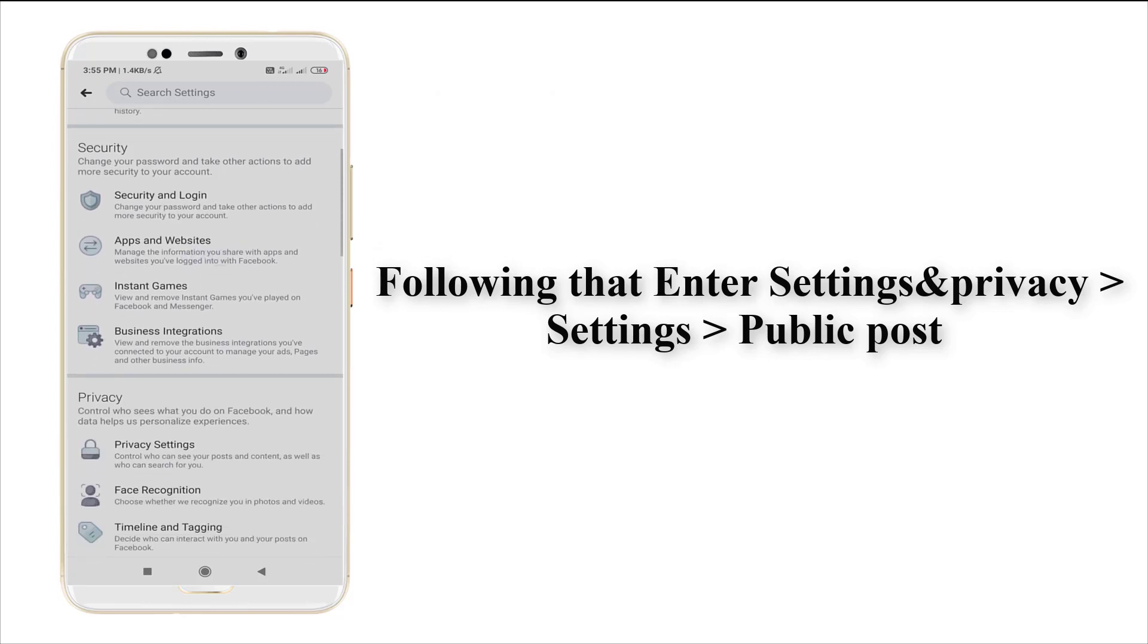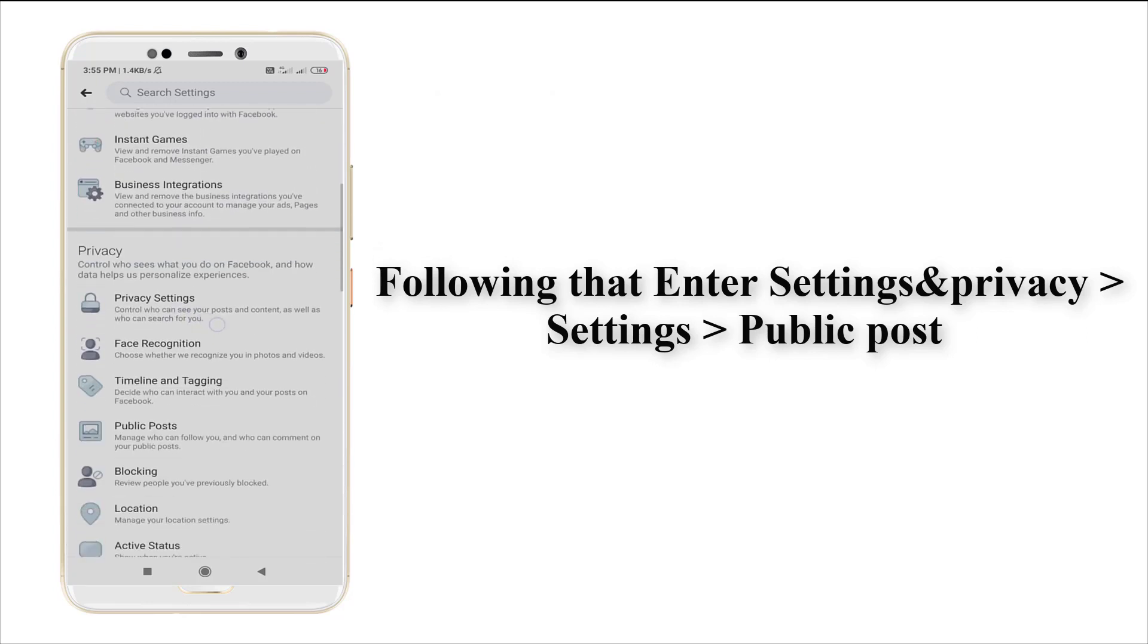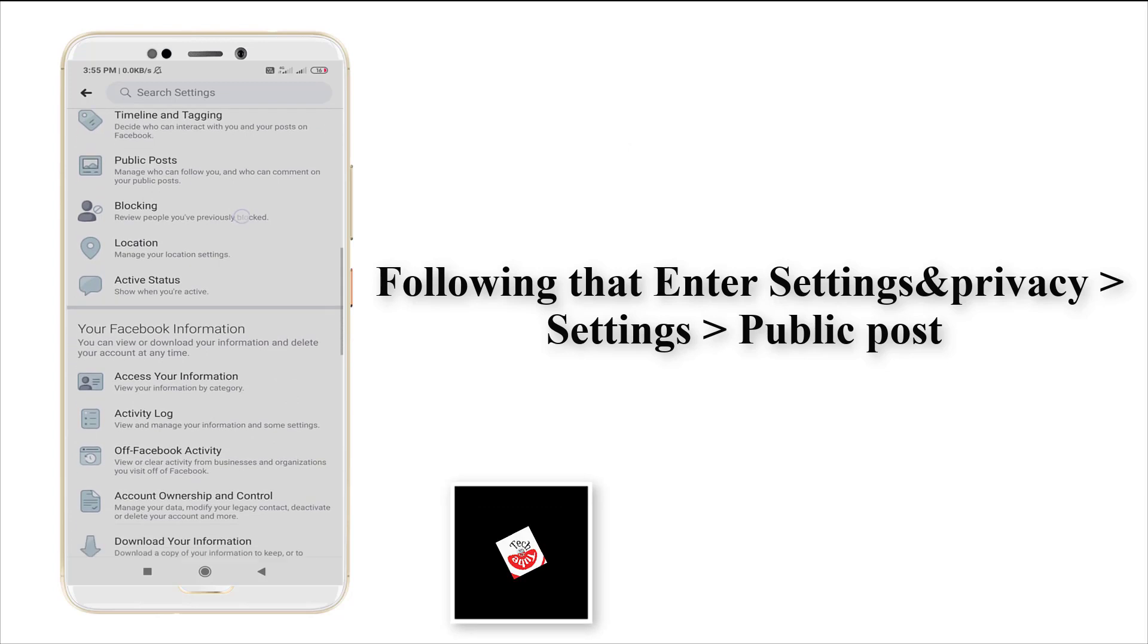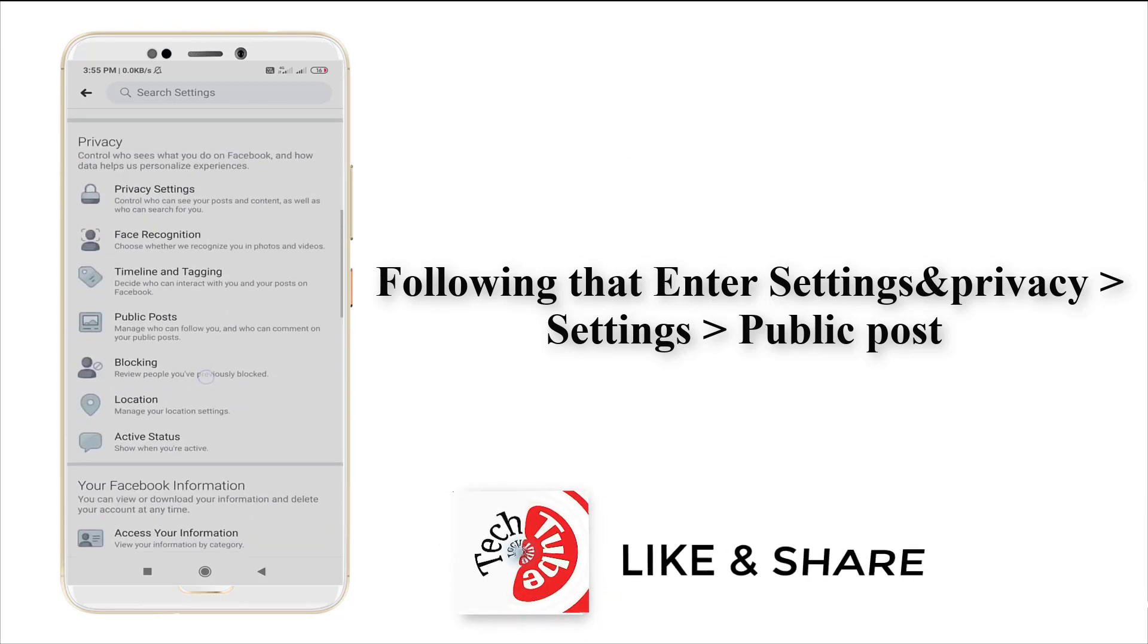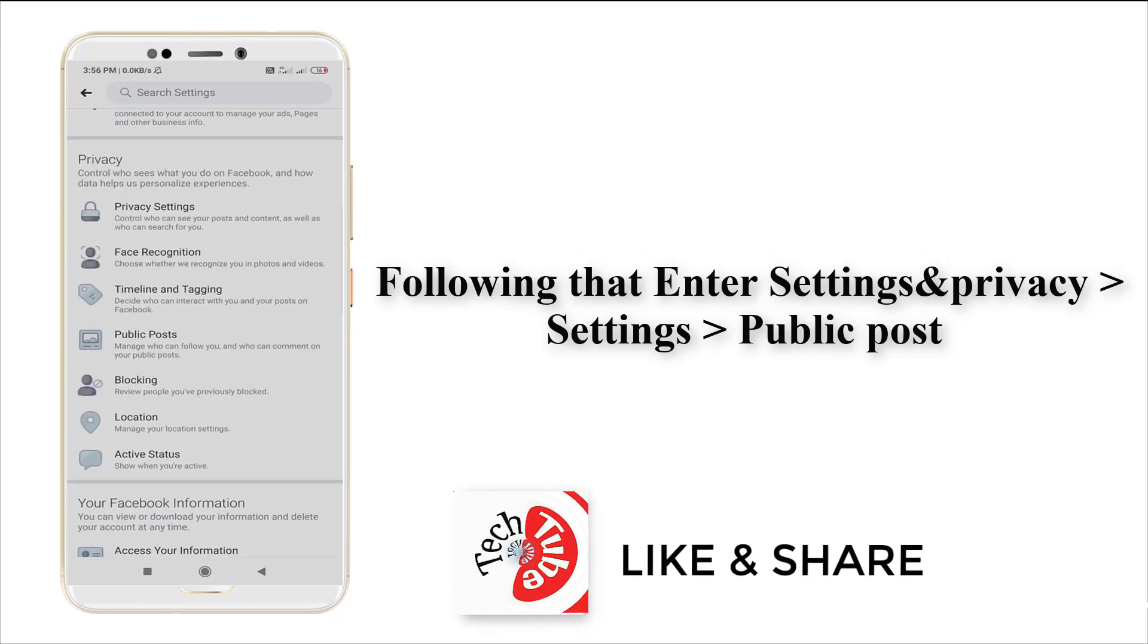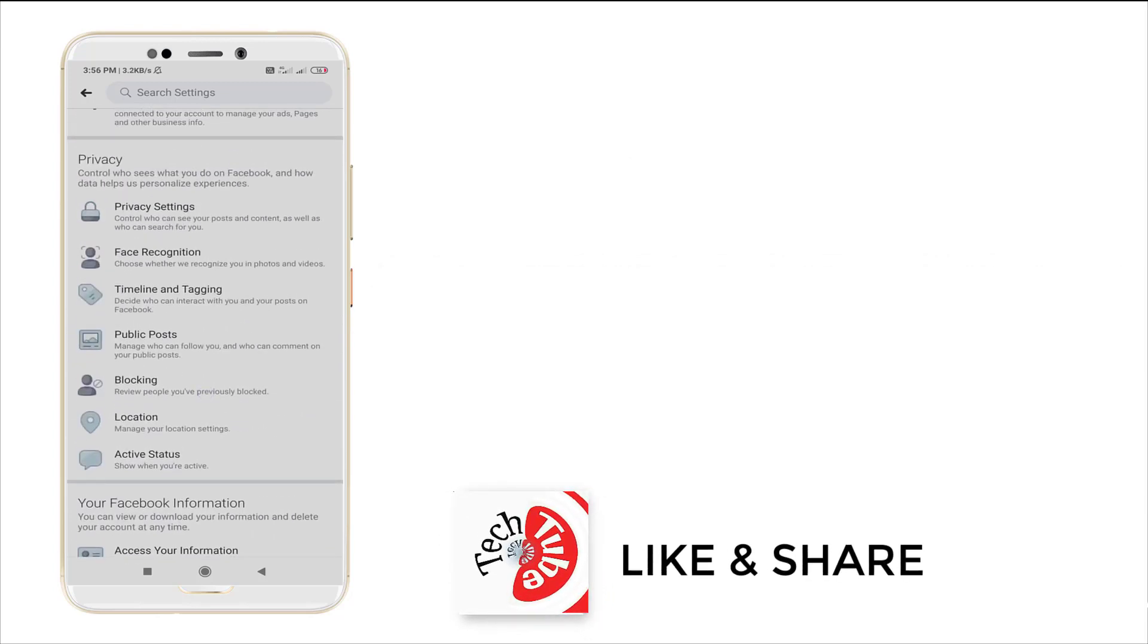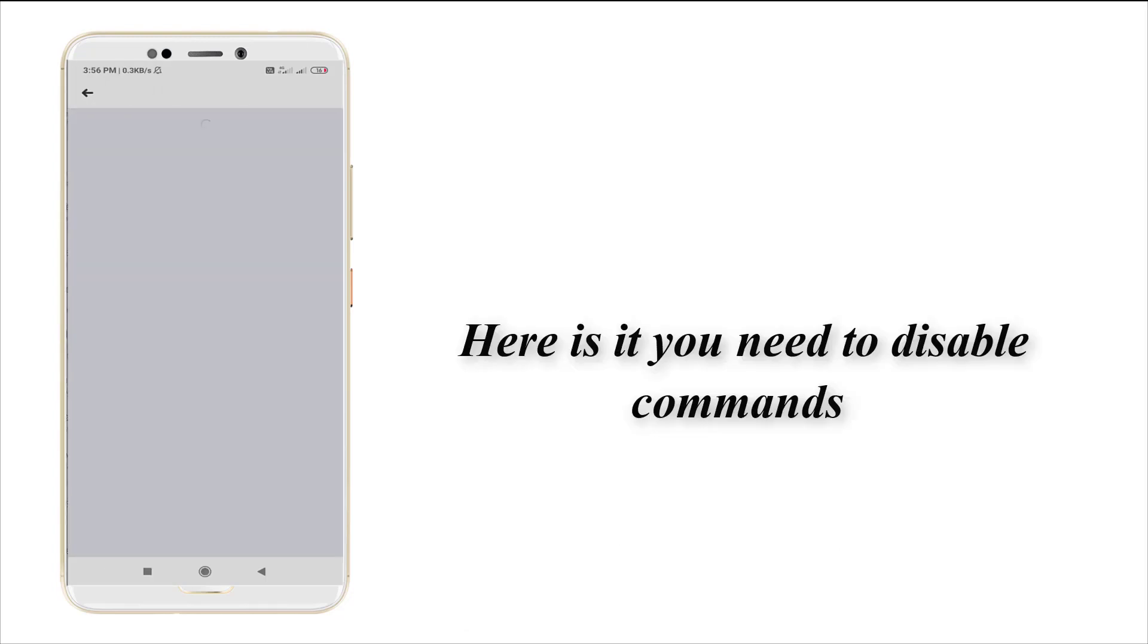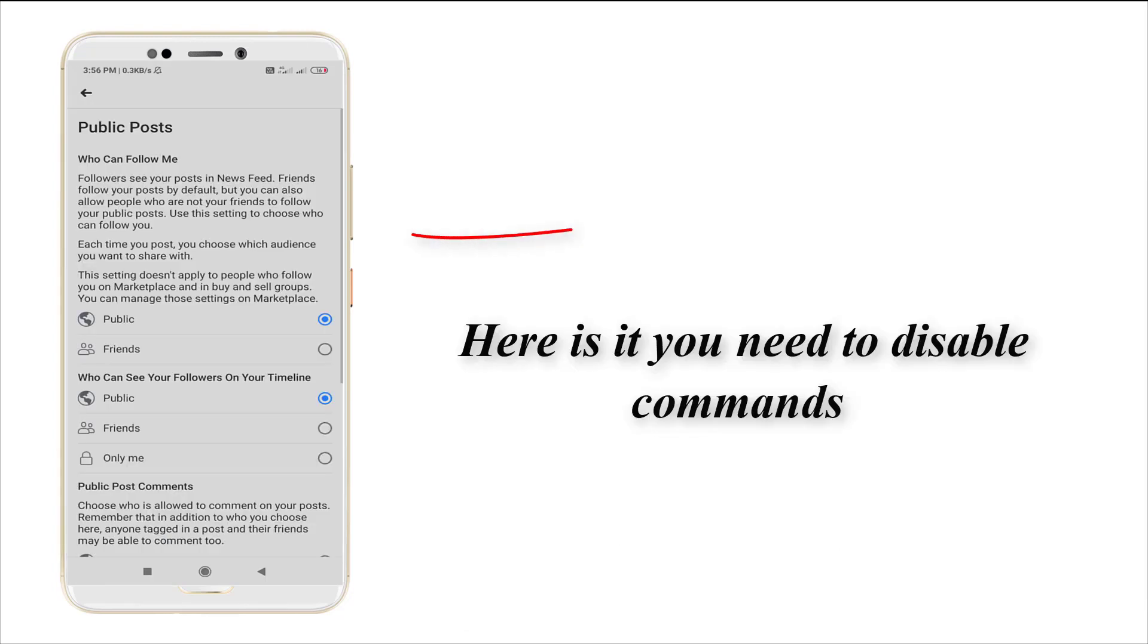You may see an option called Public Post. This is here, just enter into the Public Post.